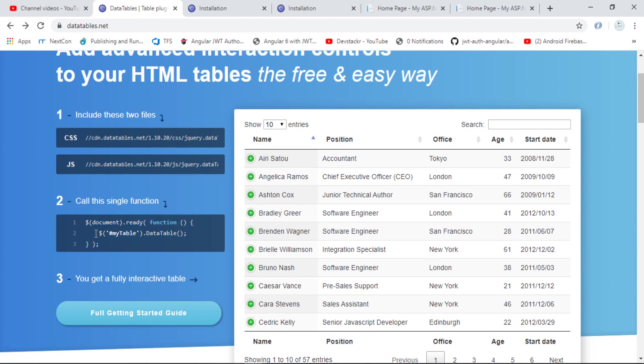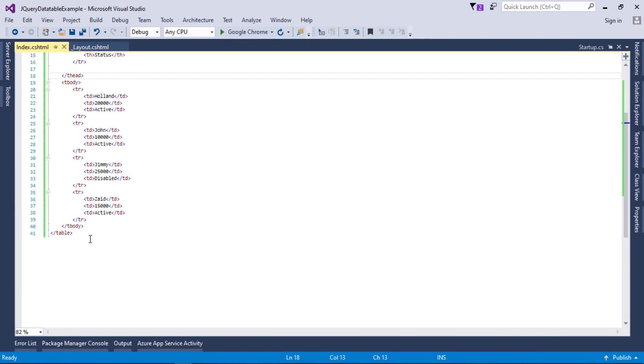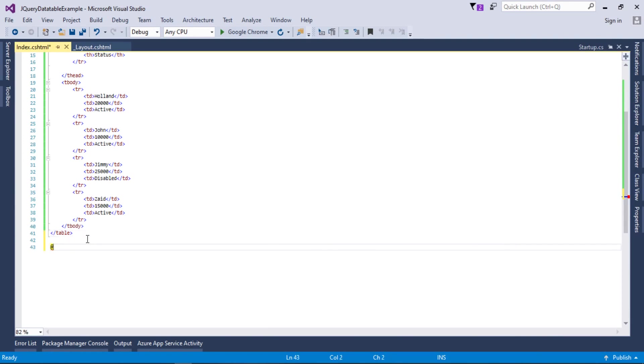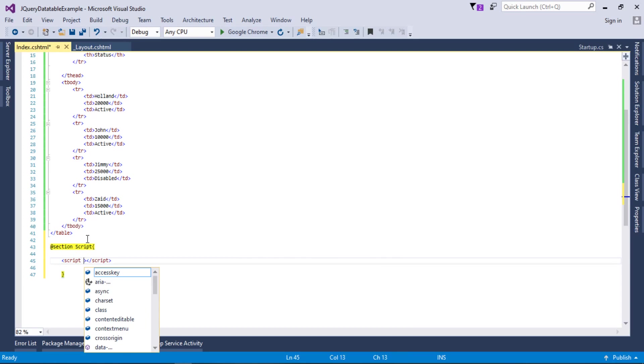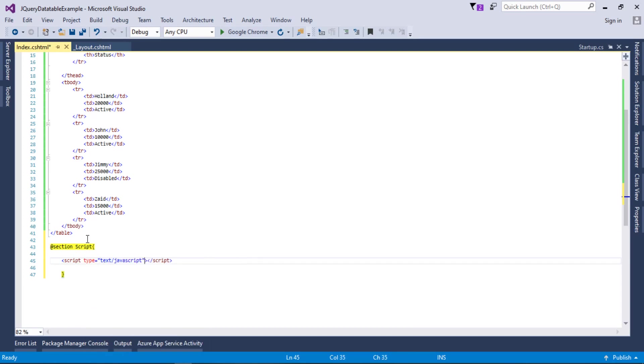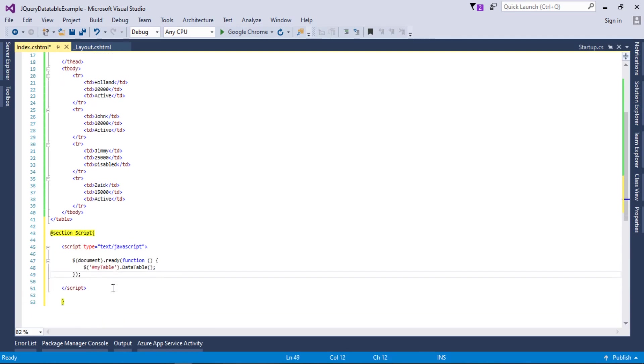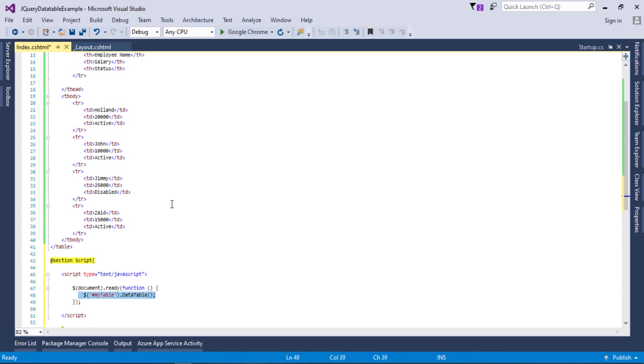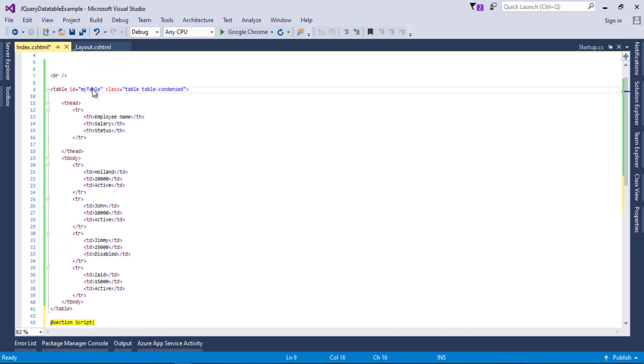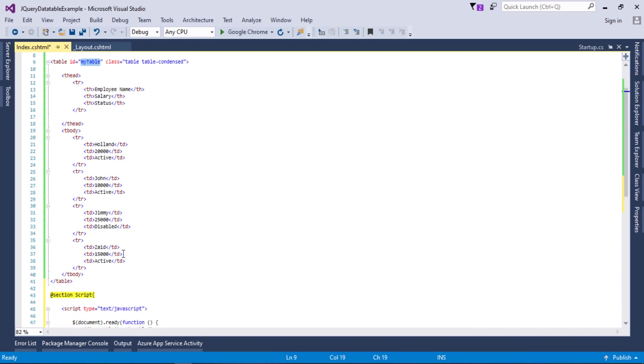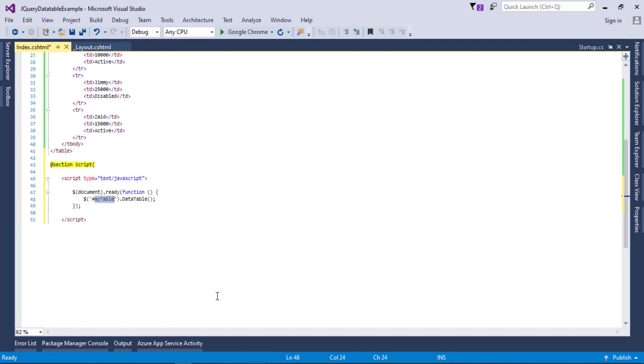In order to integrate DataTable, we need this code snippet which we want to apply. I will copy this code snippet from here and go back. In ASP.NET MVC application, we need to provide a section script to write a script in a child view or reserve view. I will add a script tag here, type will be text/javascript, and paste this code. This code is very important. It takes the table ID and applies DataTable to it. Here we provided myTable ID, and I will apply this to it.